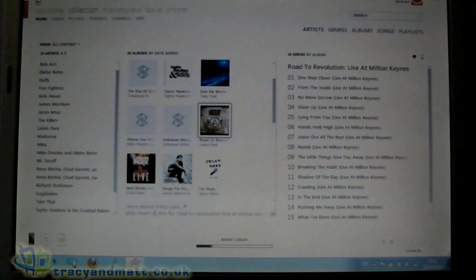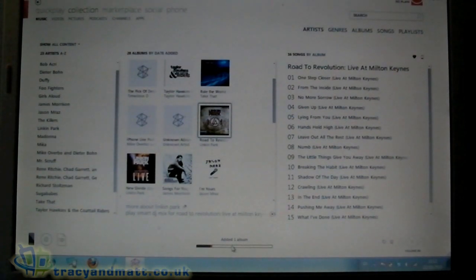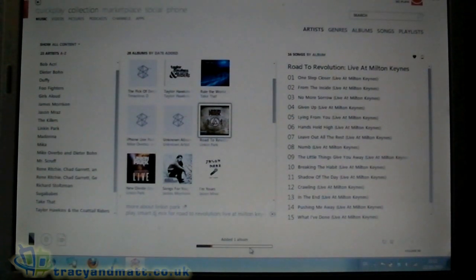Like so. And as you can see at the bottom there, hopefully it said it's added one album. It's as easy as that.